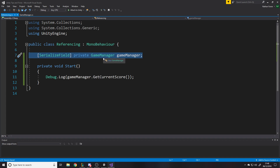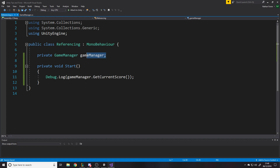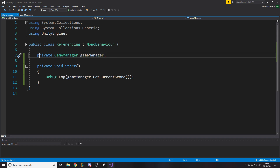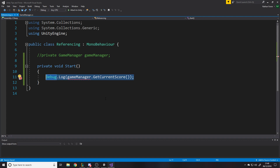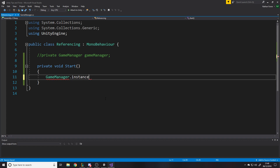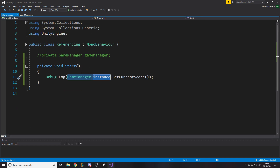Now in the referencing script we don't need the serialized field anymore. The obvious way to use the singleton is in Start calling GameManager.Instance.GetCurrentScore and debug logging that. This goes and finds the one static instance - static means there's only ever one of it, so we know exactly which one to get. This works fine and you might use it occasionally.